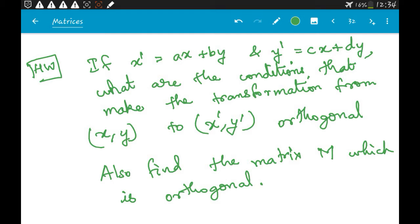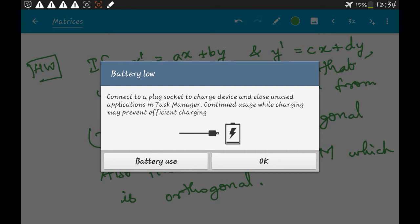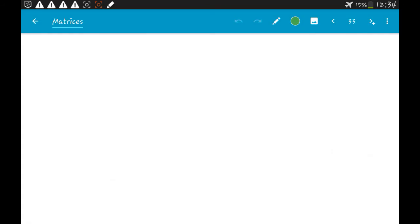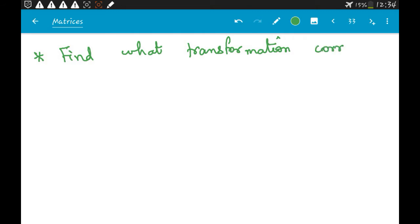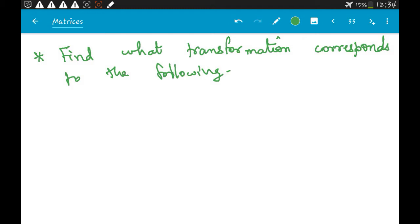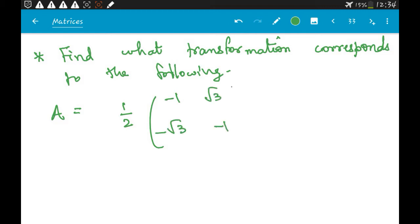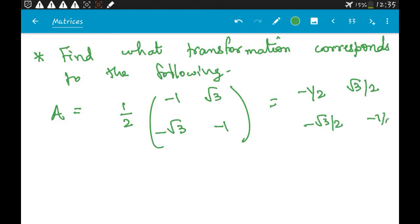Now let's look at an example where we apply this transformation. The question is: let's try to find what transformation corresponds to the following matrix. You are given matrix A which is one-half times: −1, √3; −√3, −1. This is nothing but: −1/2, √3/2; −√3/2, −1/2.